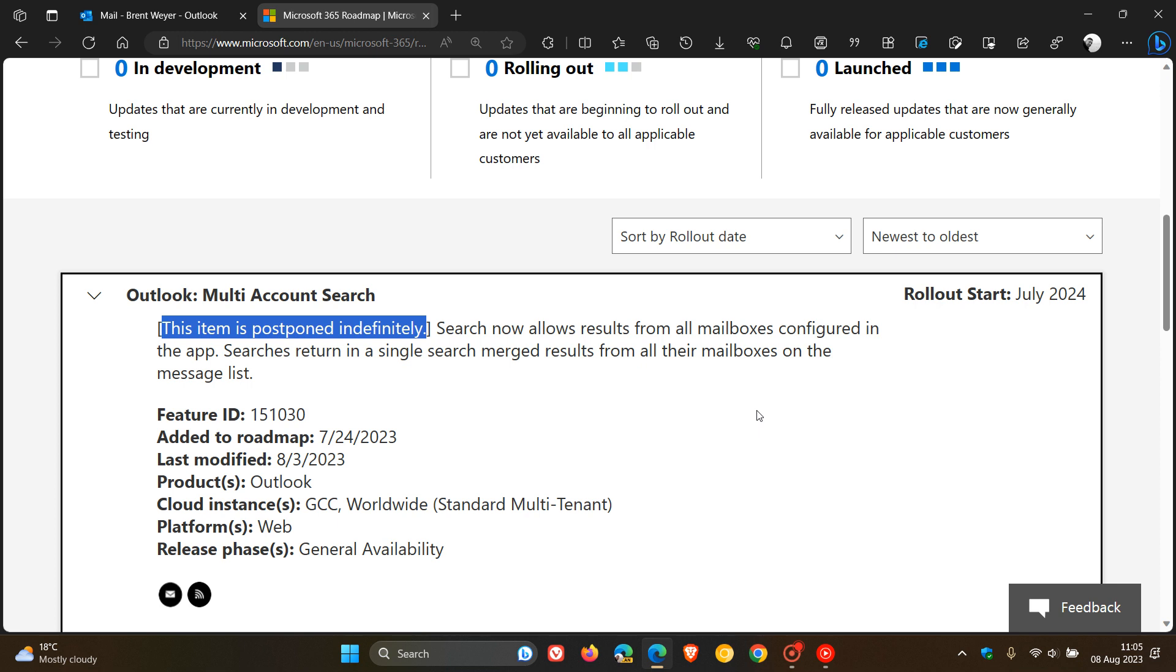And we don't know as yet because no information has been given why they have postponed this feature, but it could be because of privacy and security.